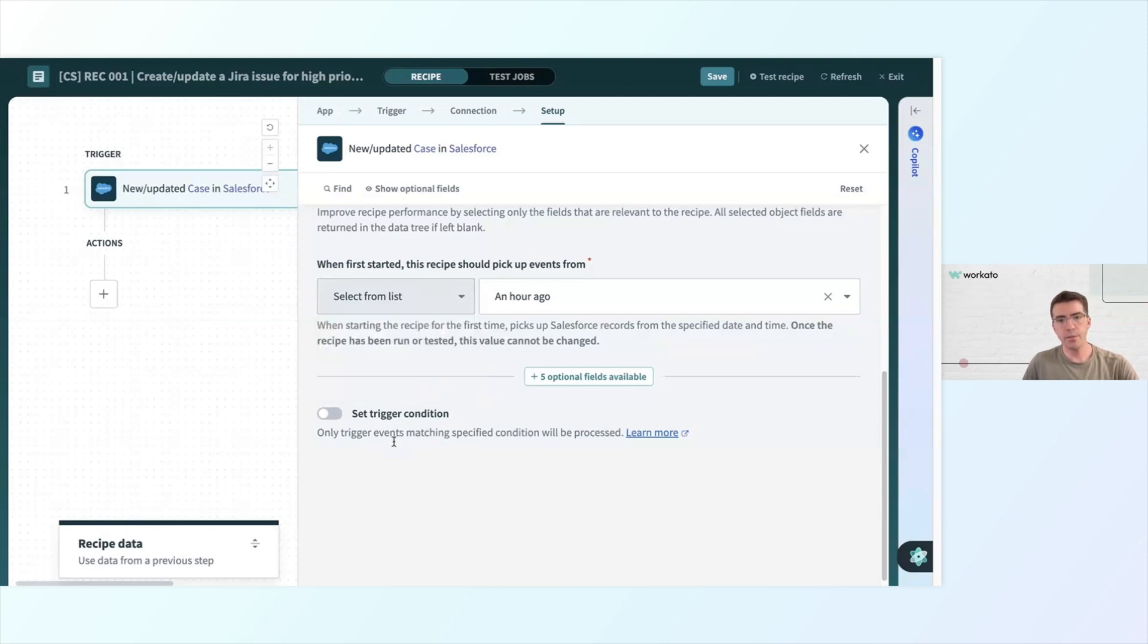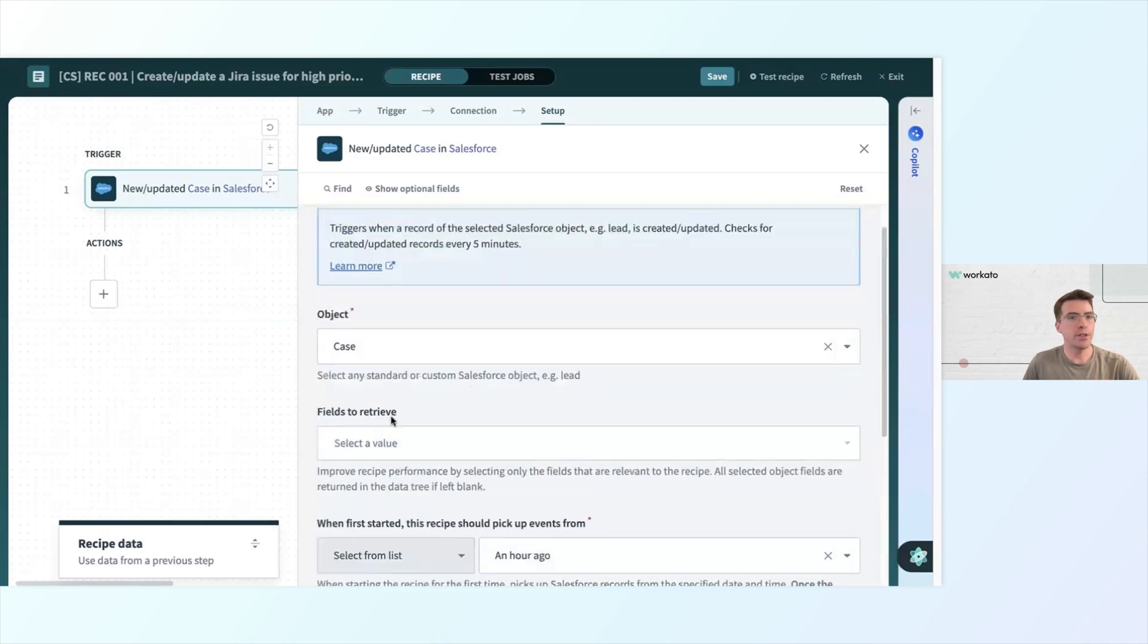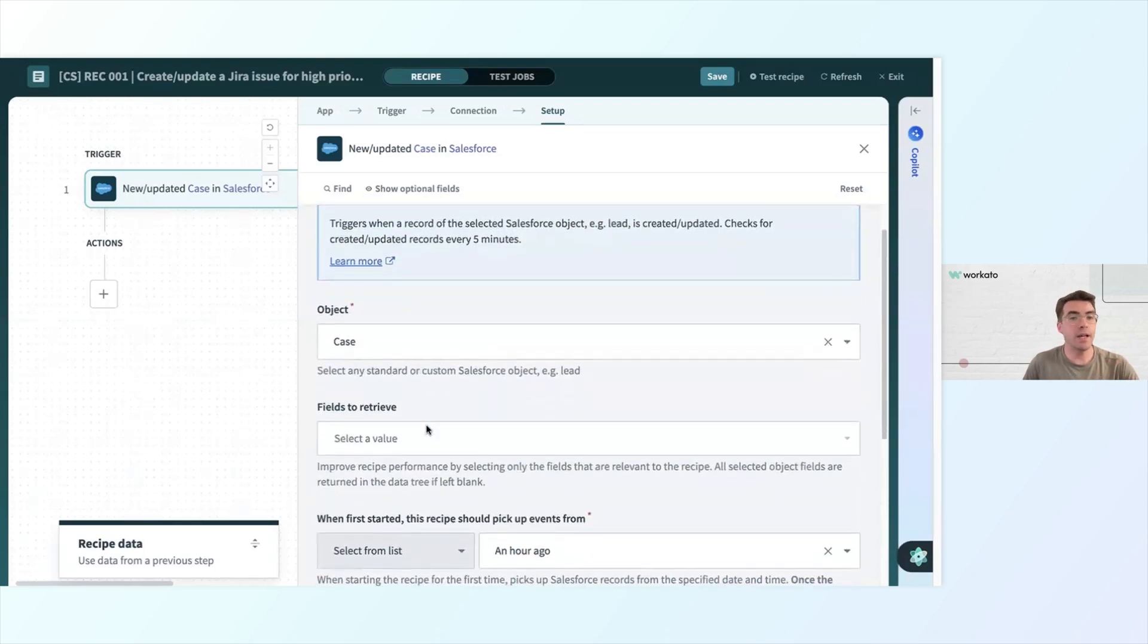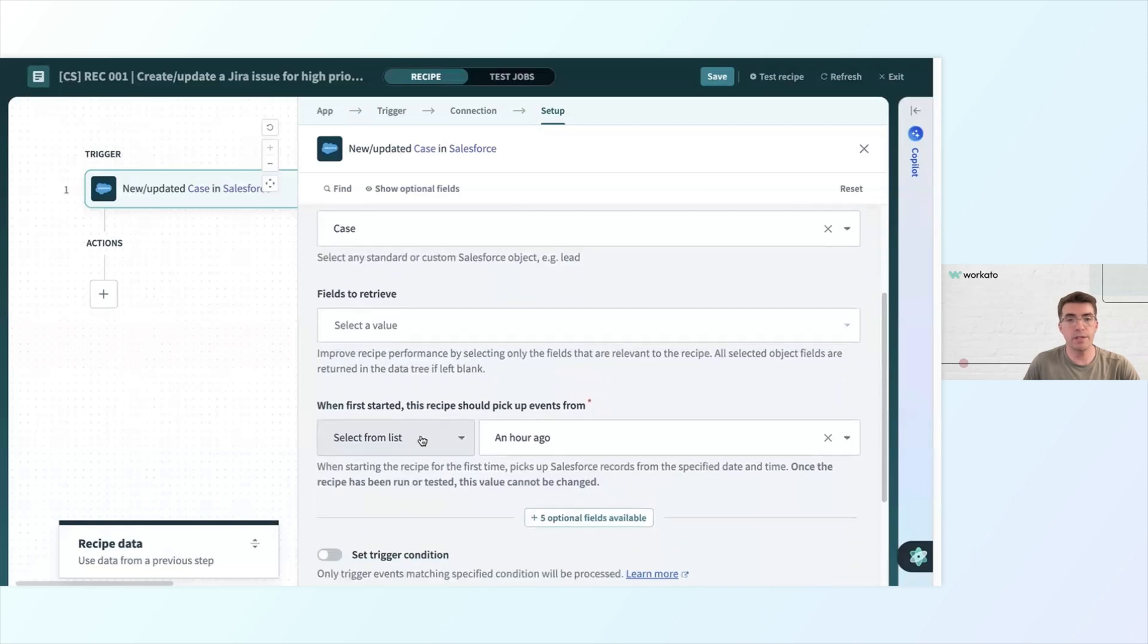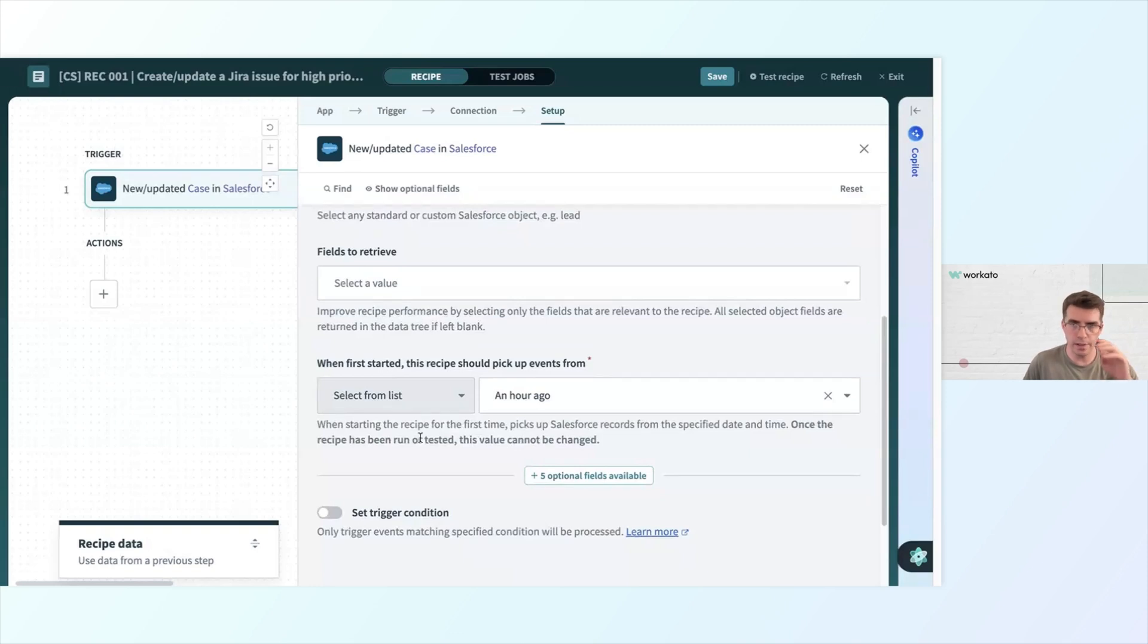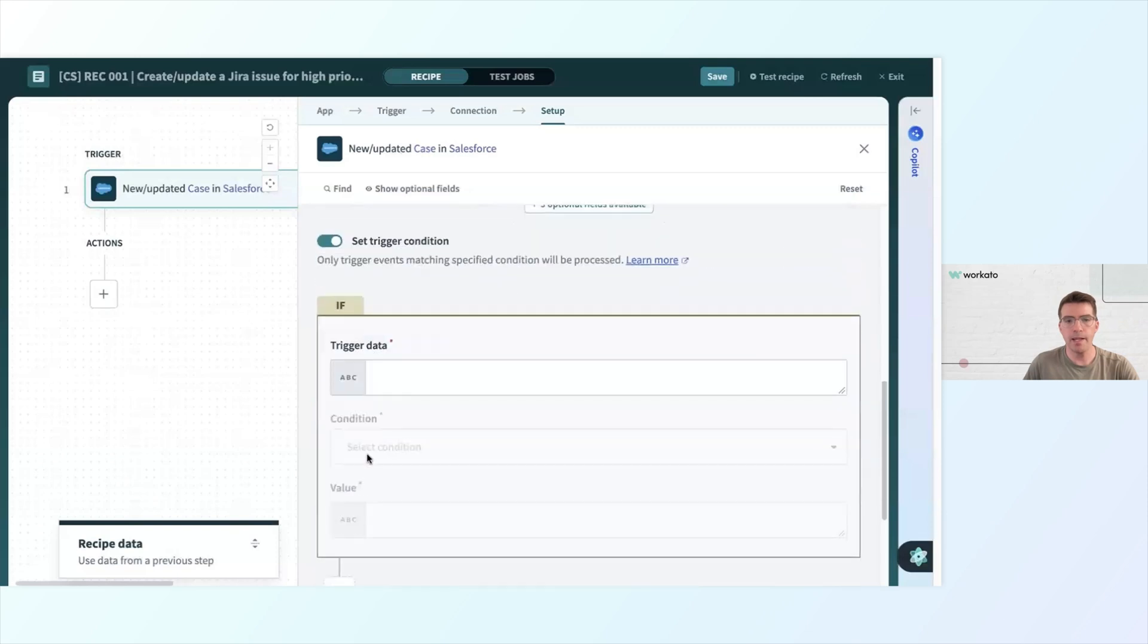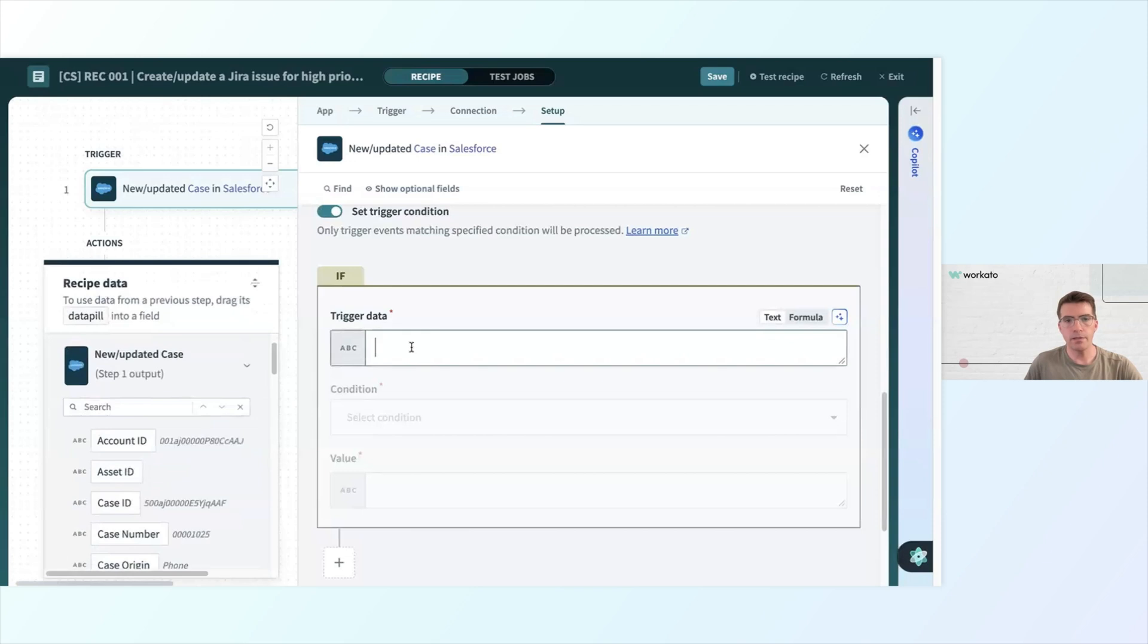Down here, we have the option to set a trigger condition. In a situation like this, right now as it is, anytime there's a new or updated Salesforce case, the automation will trigger. But I don't want to create a Jira ticket for every single Salesforce case, only the ones that are high priority. So by setting a trigger condition, I can specify. I need to start with the trigger data. I'll look into this field here.